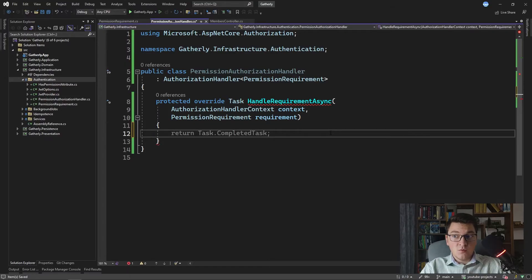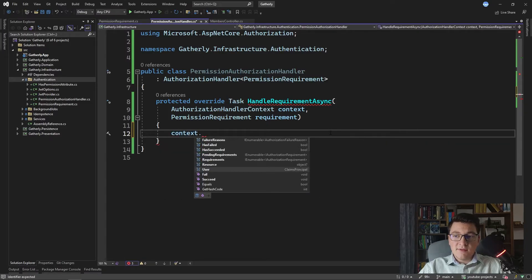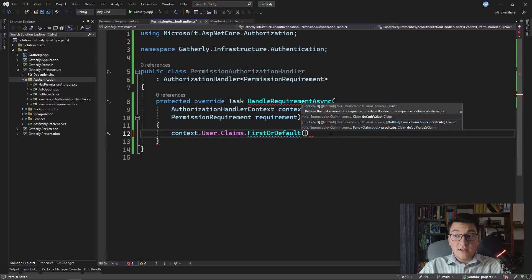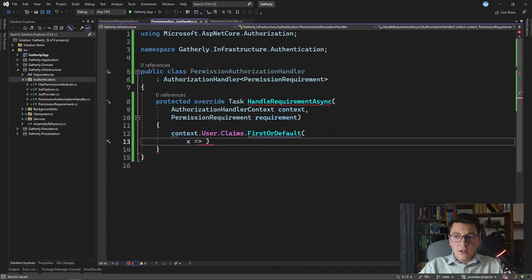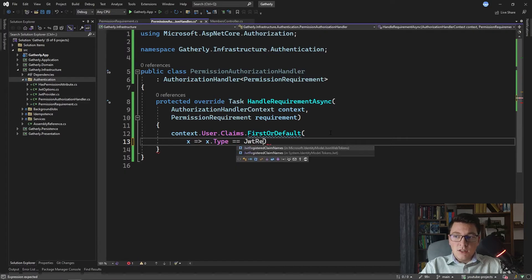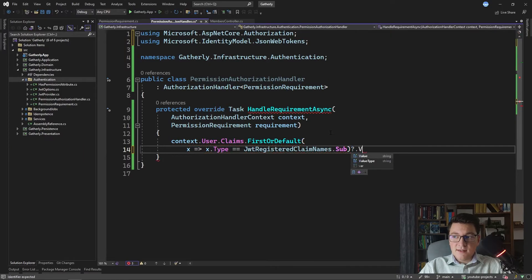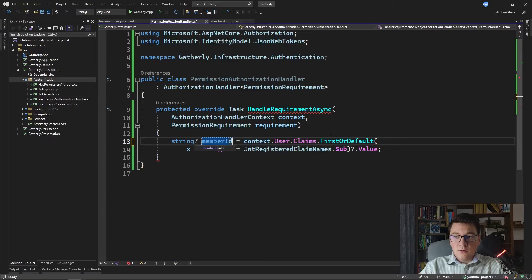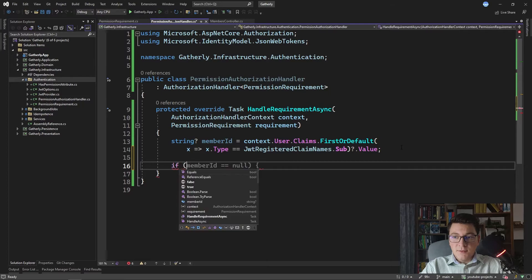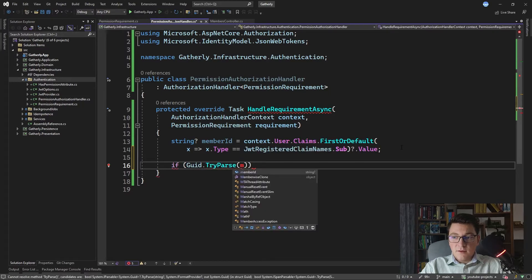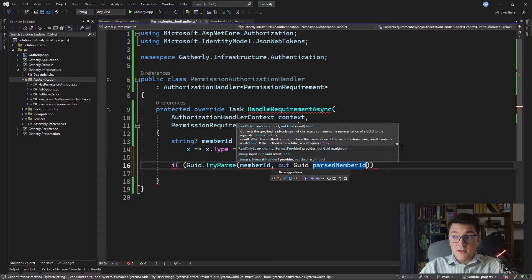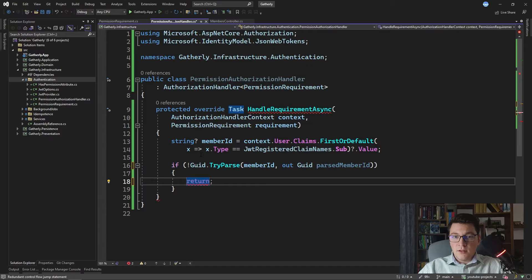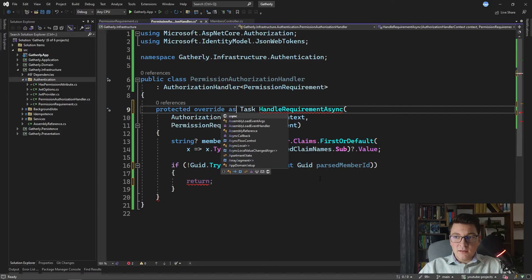The first thing we are going to do is get the ID of the currently authenticated user. To do that we are going to access the subject claim on the JSON web token. From context we have access to the claims principal, which contains an array of claims. I'll search for a claim where the type equals JwtRegisteredClaimNames, and if such a claim exists, access the claim value. This gives us the member ID — it can be null, so I'll make it a nullable string, then try to parse it with Guid.TryParse, capturing the parsed member ID into an out variable. If TryParse does not succeed, I'll just return from the method without completing the authorization requirement.